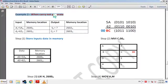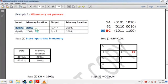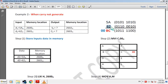Example 2, when carry is not generated. We assume D1 is 5AH stored at memory 8260H and D2 is 62H stored at memory 8261H. When we add 5AH and 62H, the sum is BCH and carry is 00.